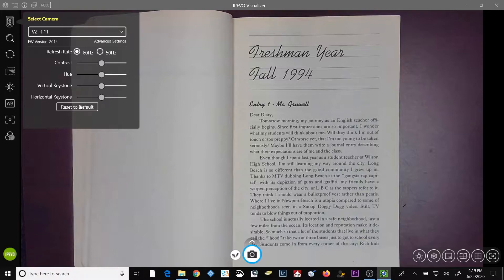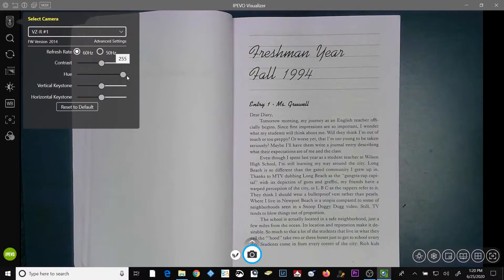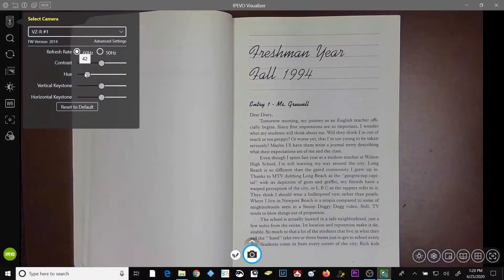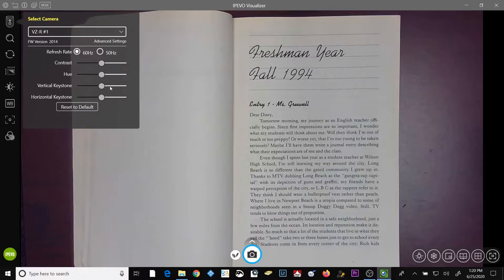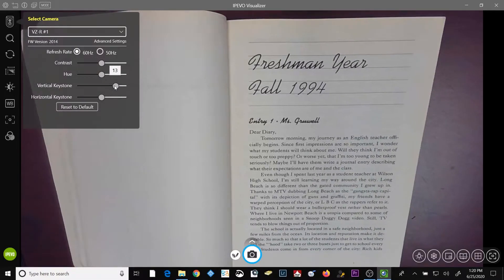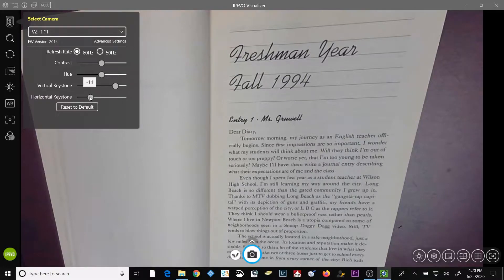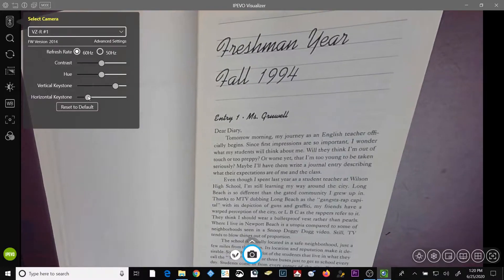The hue slider allows you to change the hue of your image. The vertical and horizontal keystone sliders will allow you to change the vertical and horizontal keystoning of your image.